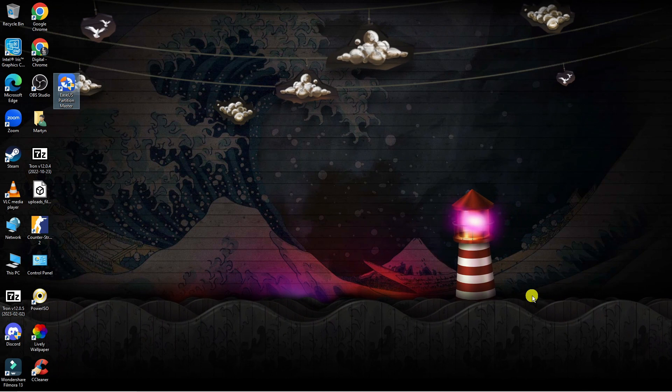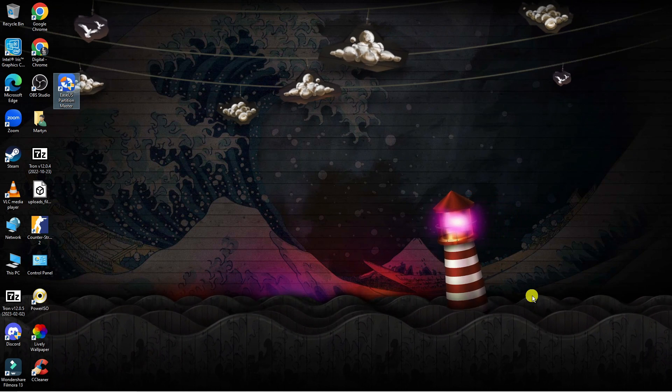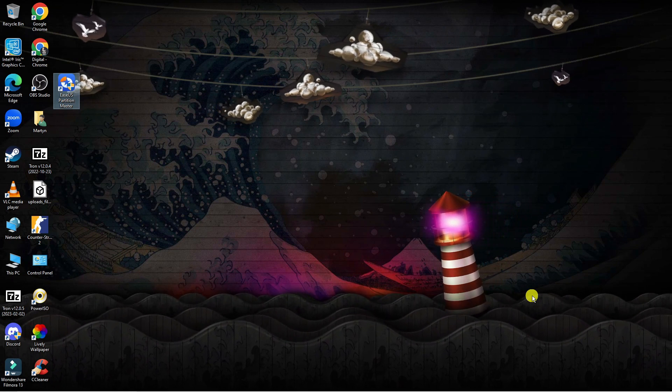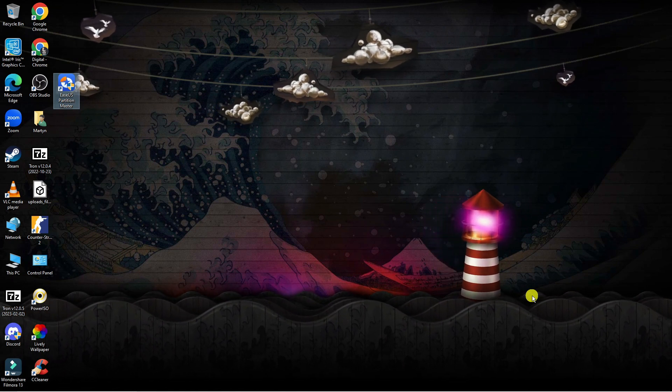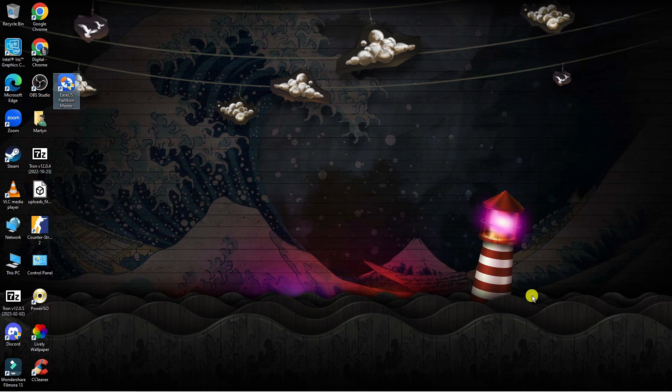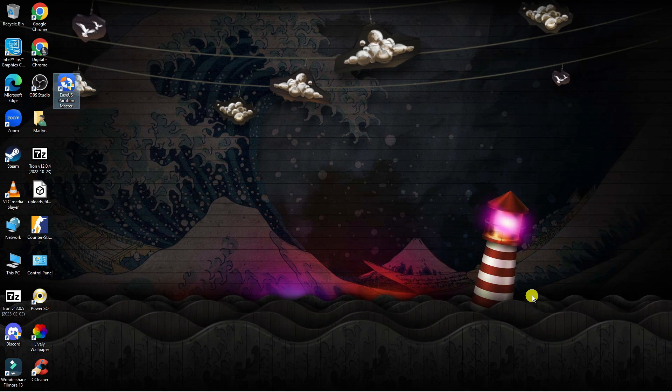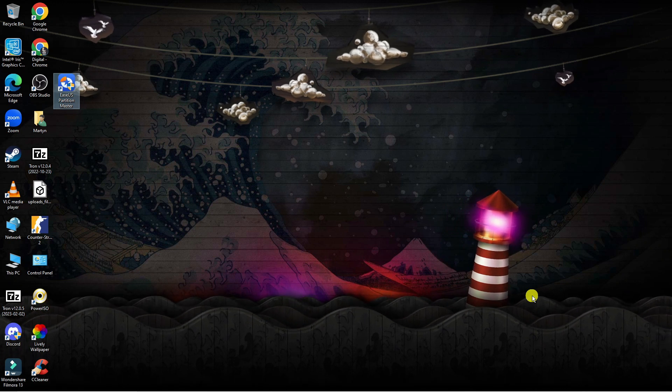So here we are as you can see on my desktop. Now this does also work on a Windows 10 PC or laptop. The steps are the same but the layout might look slightly different.